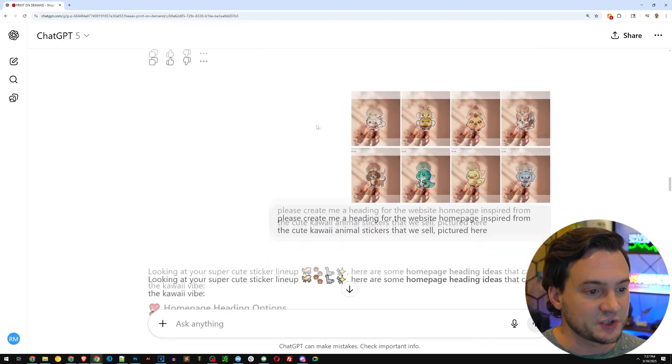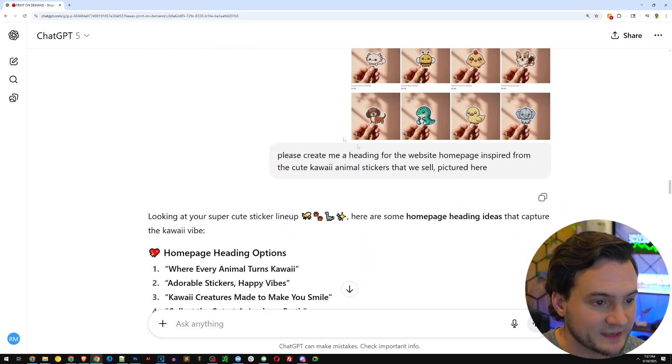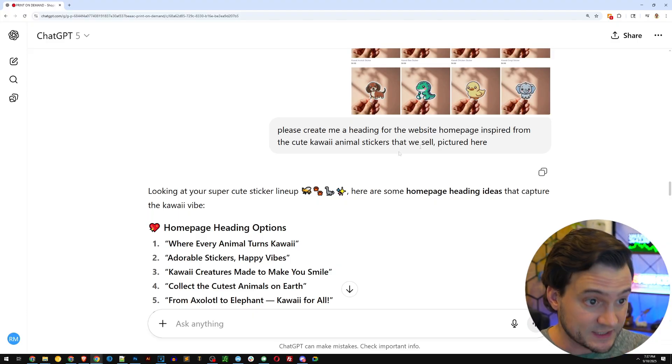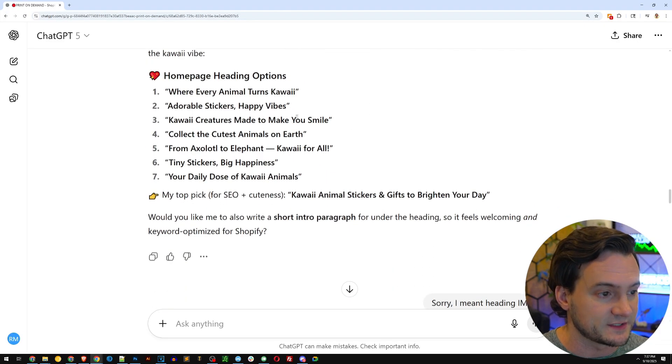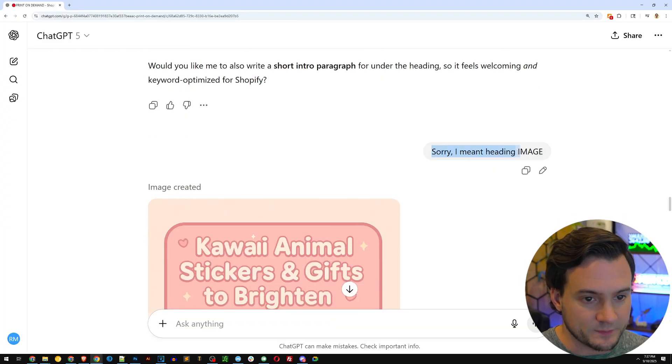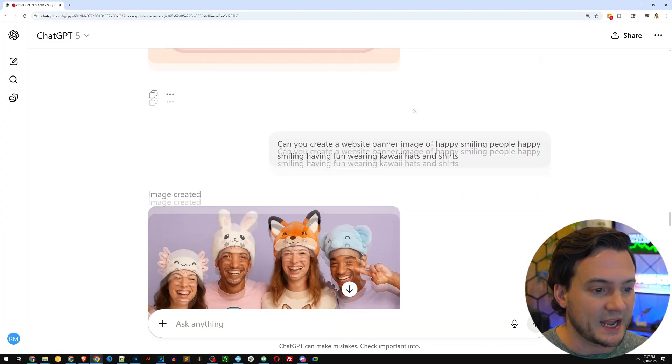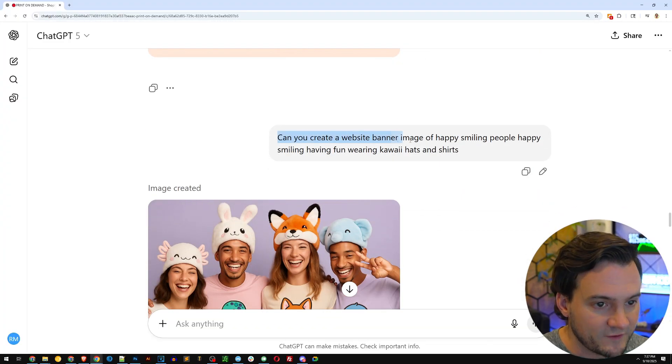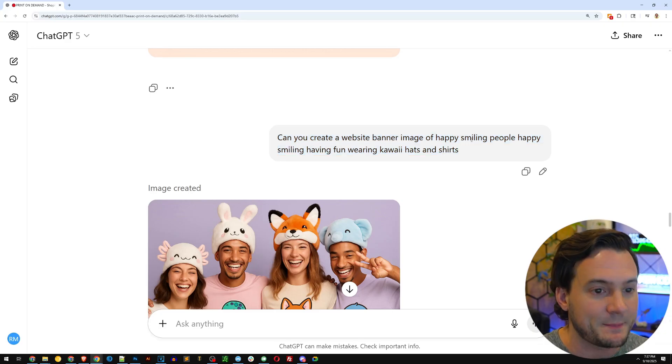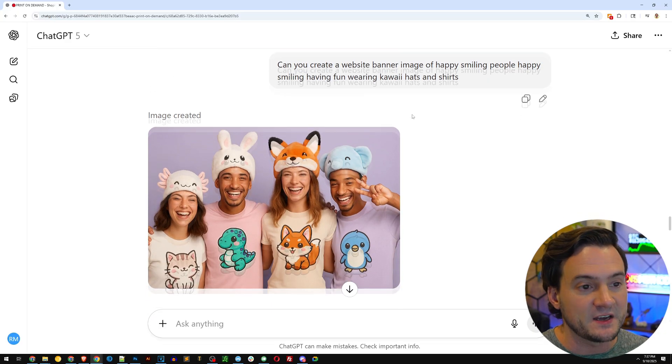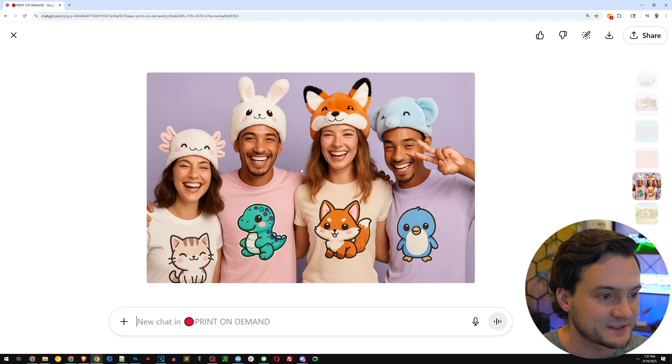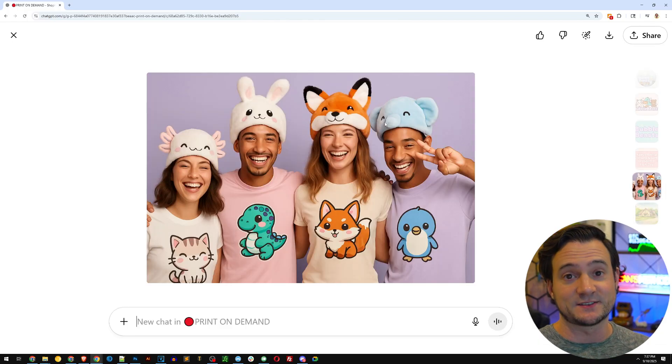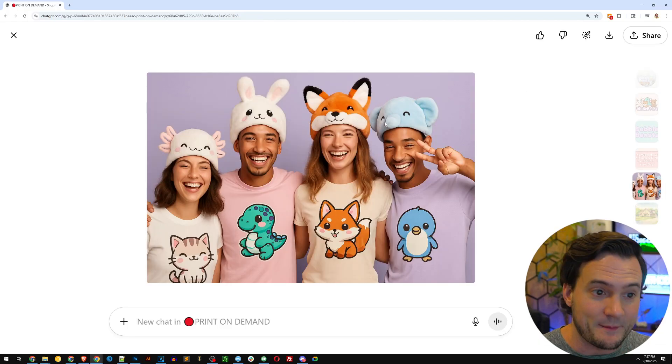And then I essentially gave it some more images of my products and said, create me a heading for the website homepage inspired by cute Kawaii animal stickers that you see here. And I said, oops, sorry, I meant an image. So then I did a little bit more of a description. I need a website banner with happy people smiling, having fun, wearing Kawaii hats and shirts. And it gave me this image guys. So I mean, did a really good job.